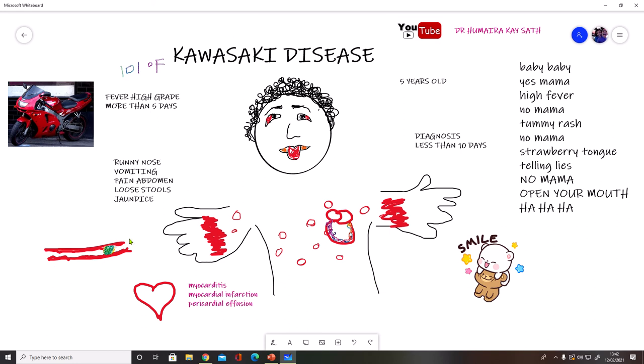In Kawasaki disease you see inflammation of the blood vessels, which we call vasculitis. The exact cause is unknown, but recently there has been a link found between COVID-19 and Kawasaki disease, which has been in the news.